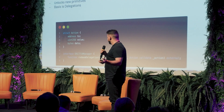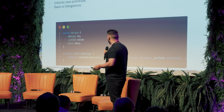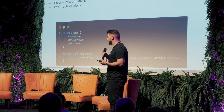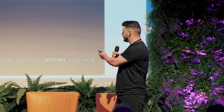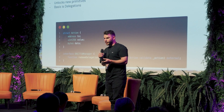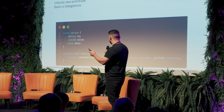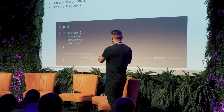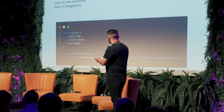A little recap from what Dan was talking about. We have our EIP-7710 delegation manager. That has a function called redeem delegation on it. Passed into that is byte data and then an action as a parameter. The bytes data is like this permission context — this authority that's saying, hey, I want to execute this on-chain action and here is my authority to do that.